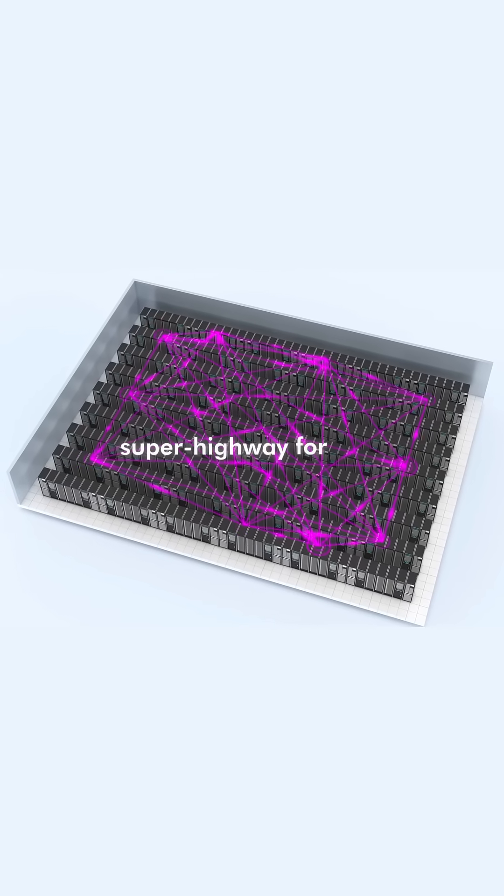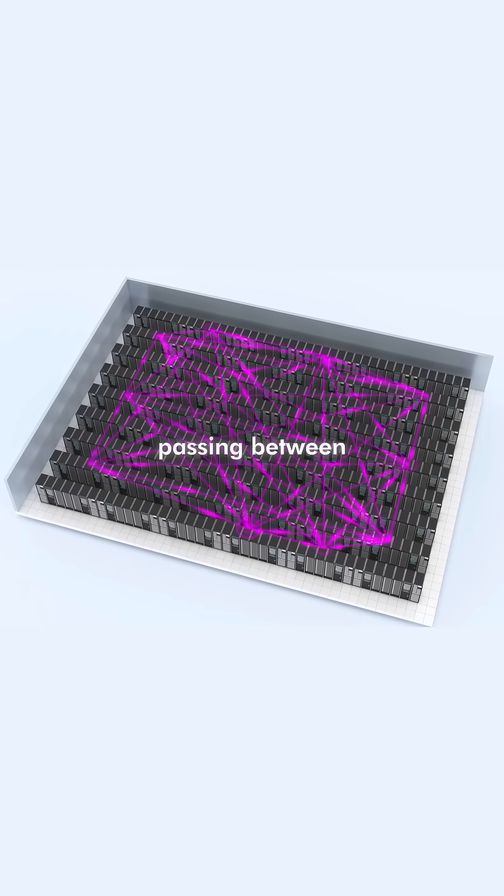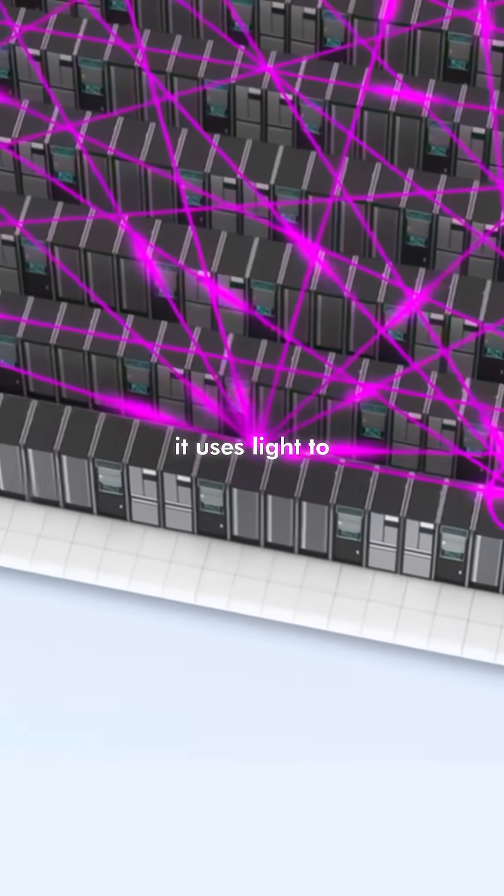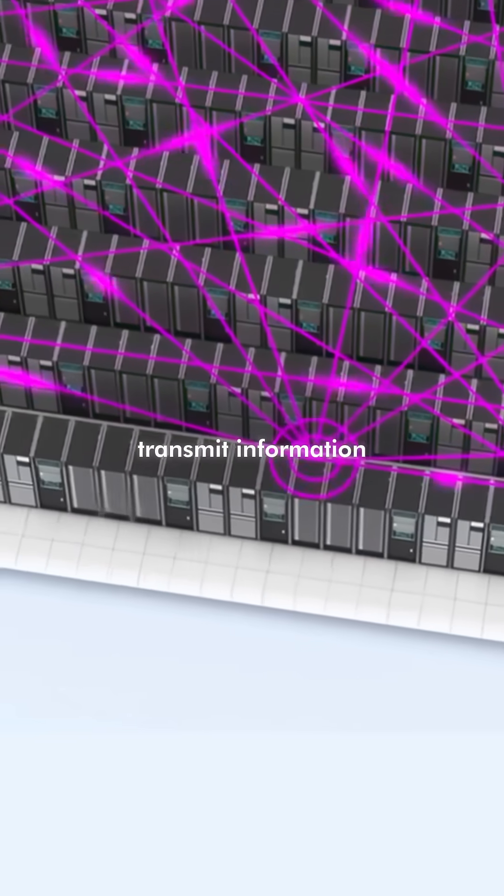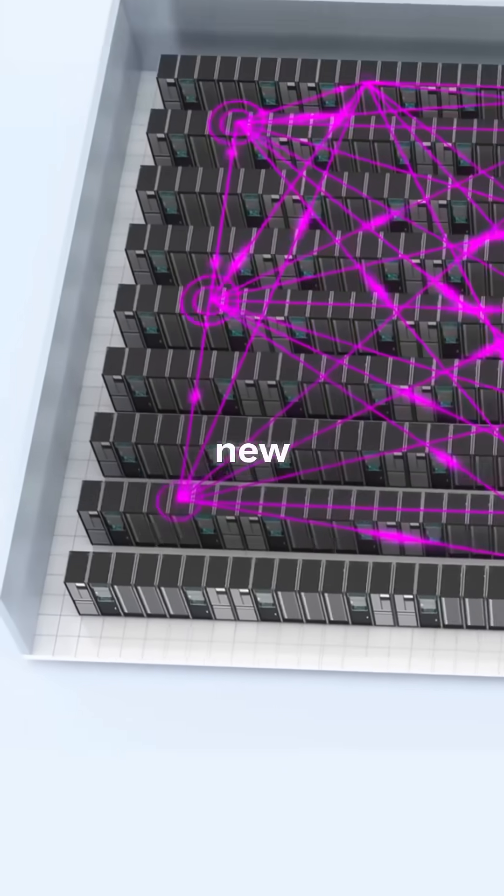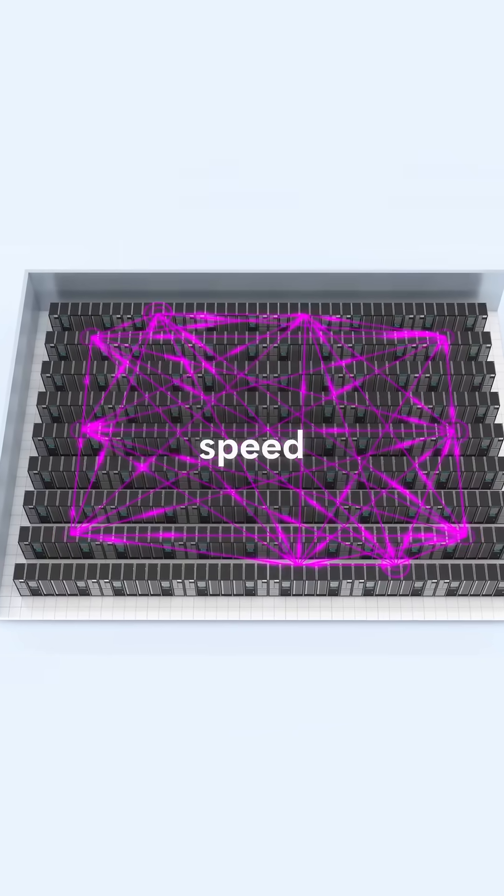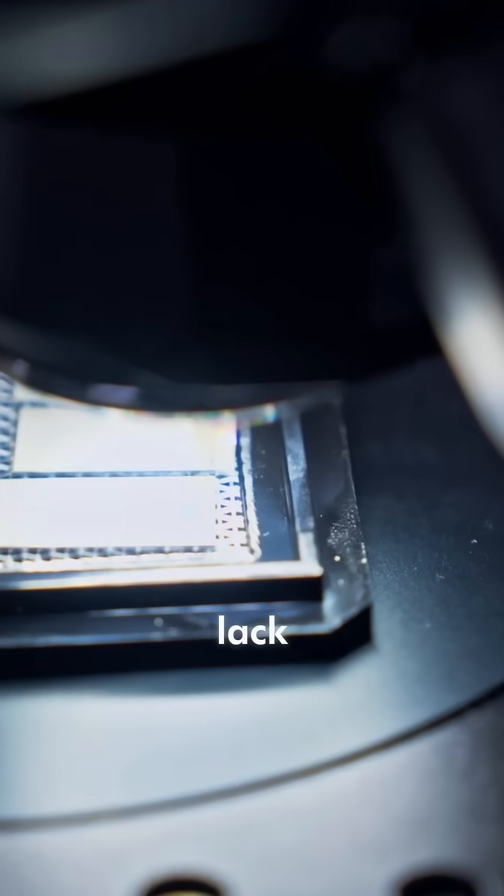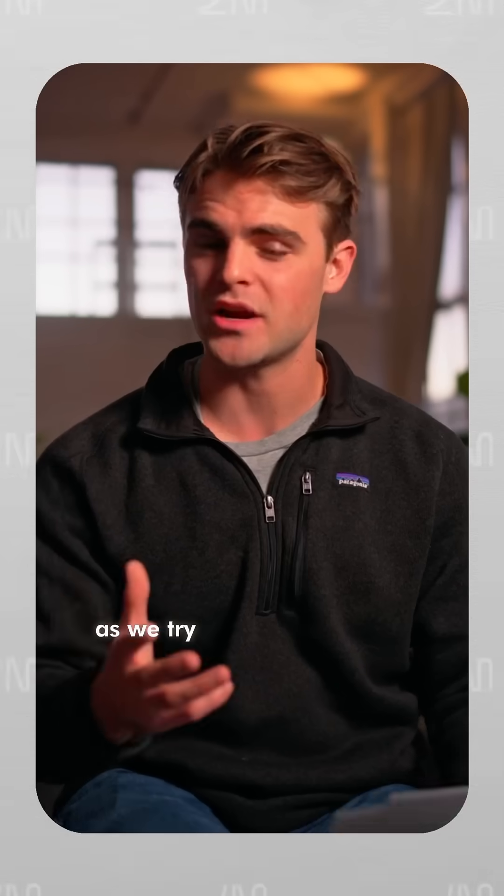Think of this as a superhighway for data passing between different chips. It uses light to transmit information between processors. This opens up a new frontier of speed and interconnectability that current GPU clusters lack today.